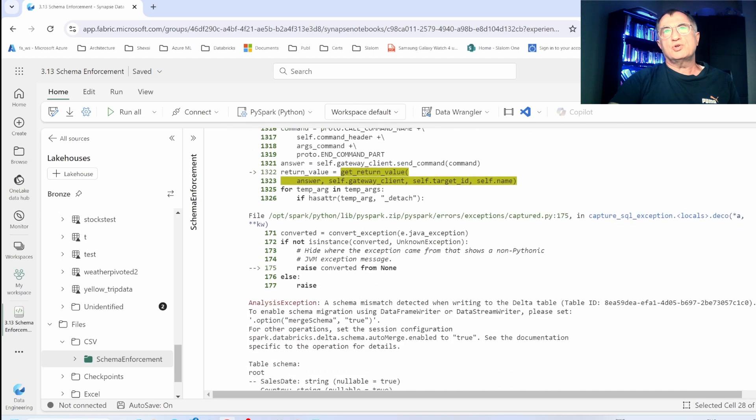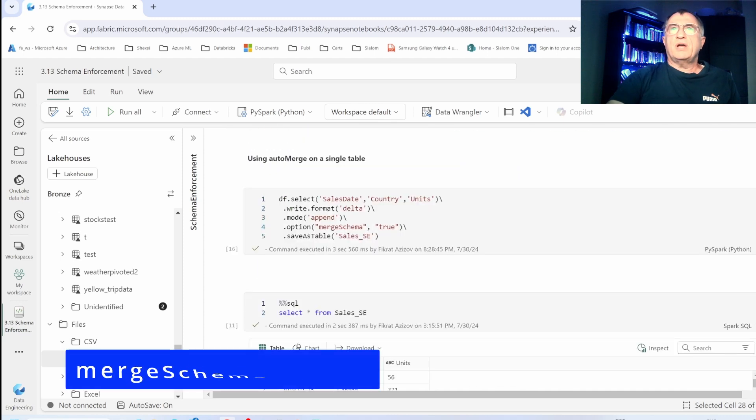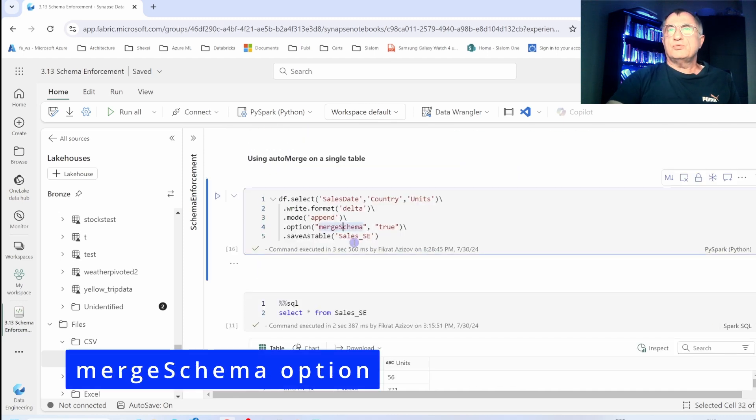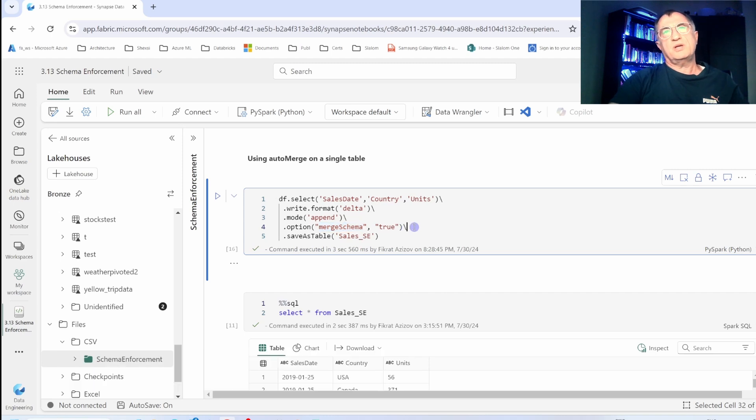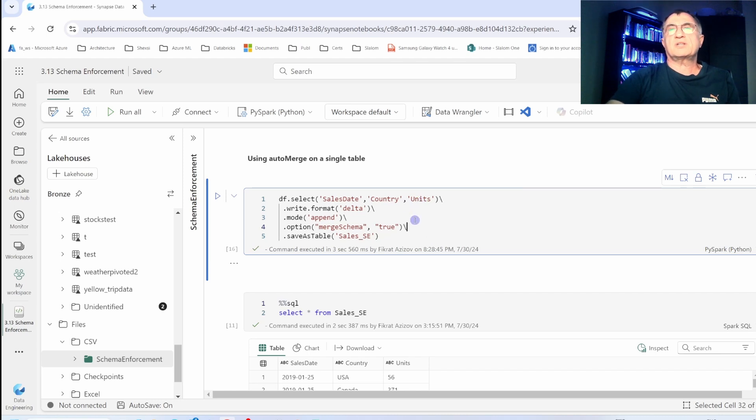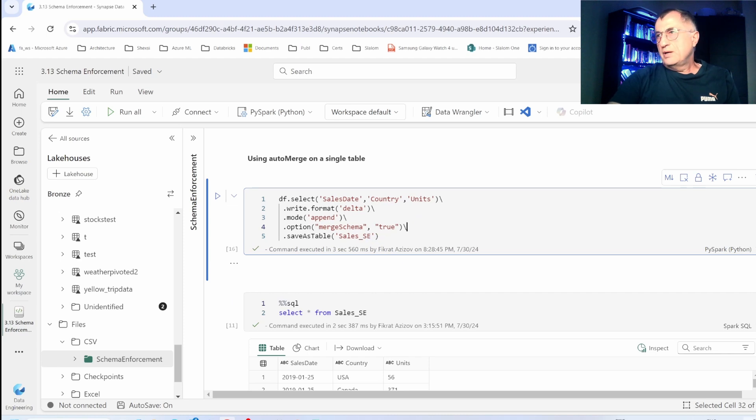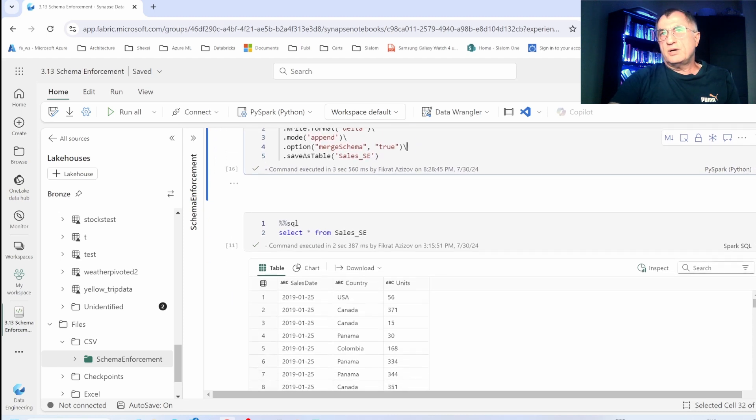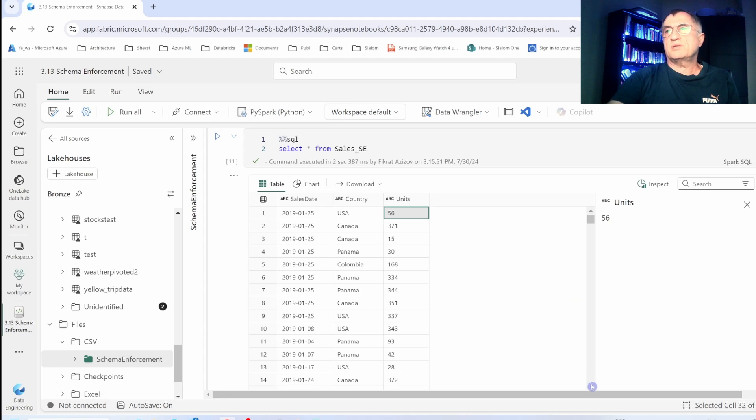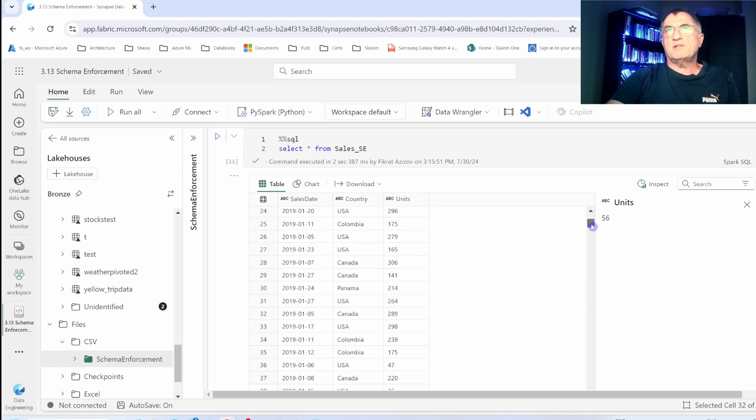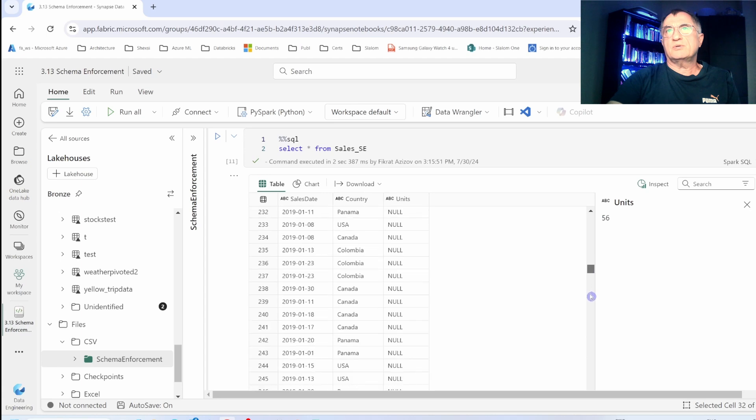To achieve that, you can set the merge schema option to true when you are writing to the table. With merge schema option set to true, my data frame with three columns can write successfully to a two column table. If I scroll down, this is the extra column, and the rows that have existed before will be filled with null values.